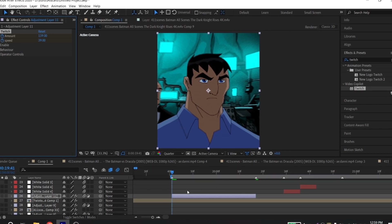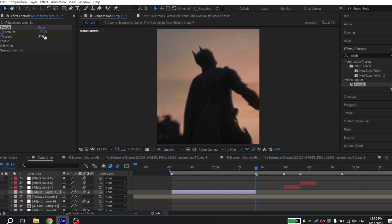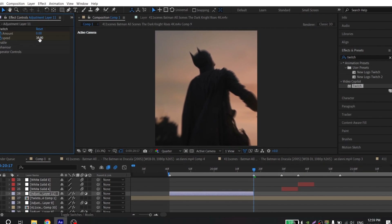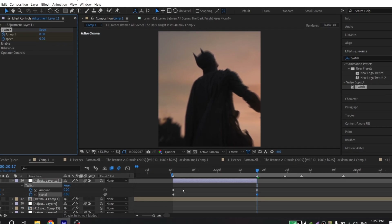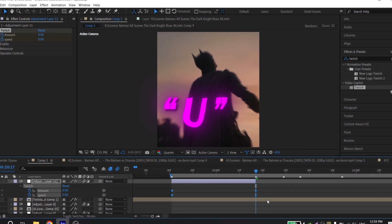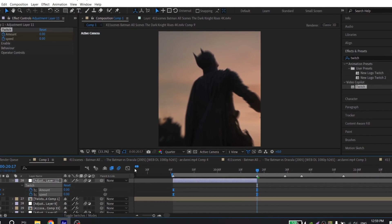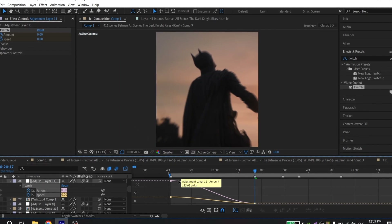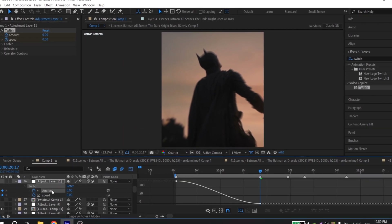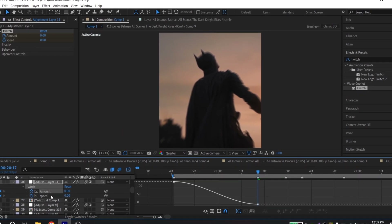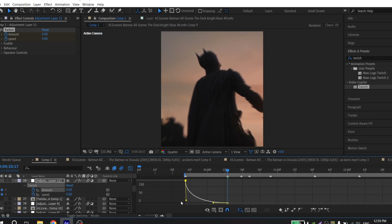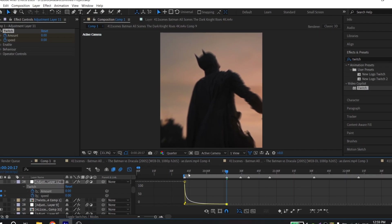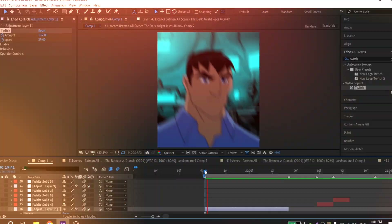Go to the end of your clip and put 0 for amount and for seed. Press U on your keyboard. Select all your keys and press F9 to ease them. Go to graph settings and just repeat my graph. And that's it — you have a cool hard shake for edits in After Effects.